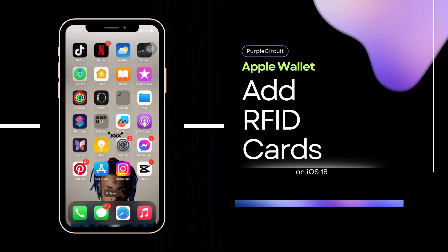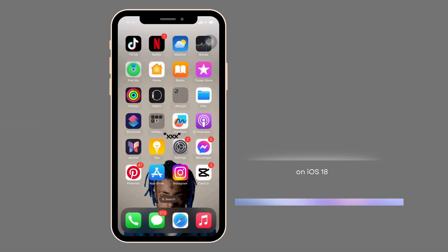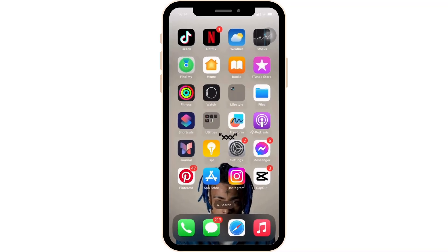How to add RFID card to Apple Wallet. It's a very easy and quick process, so let's get into the video.